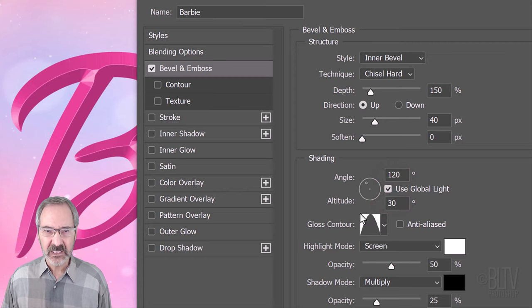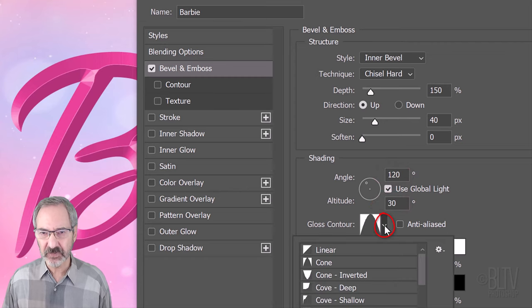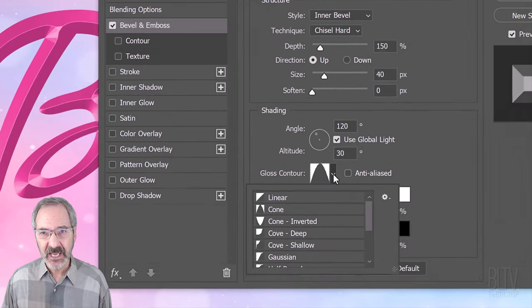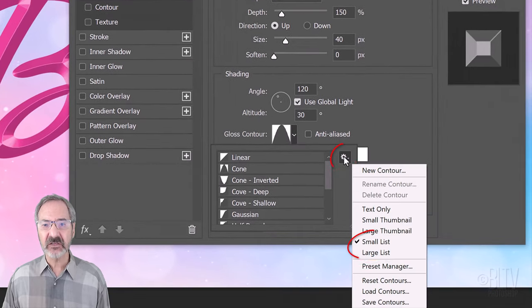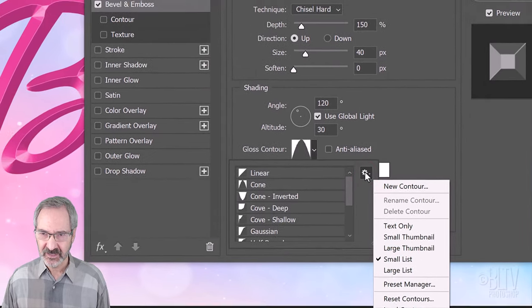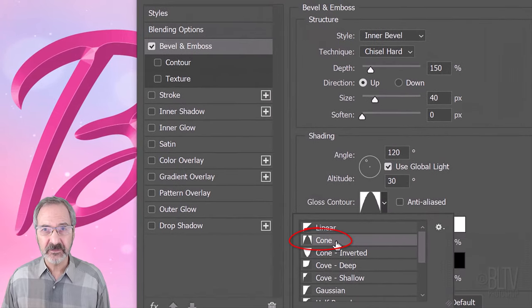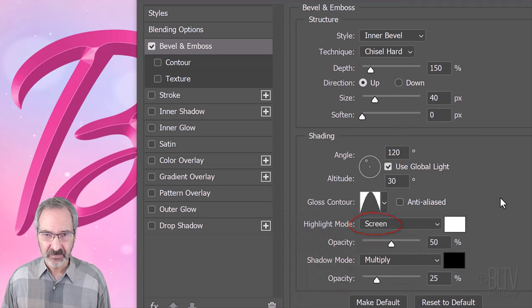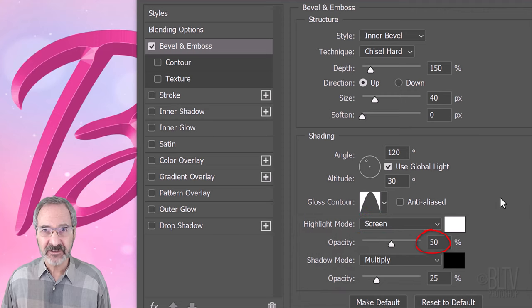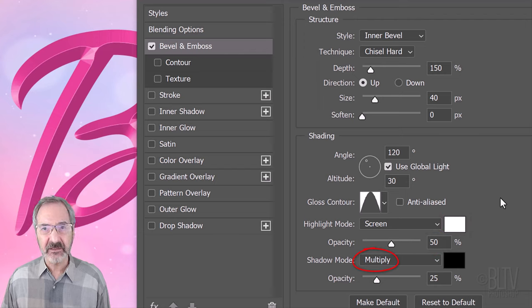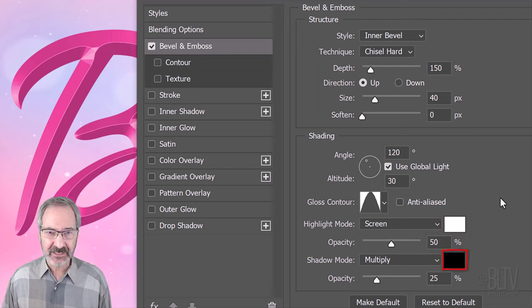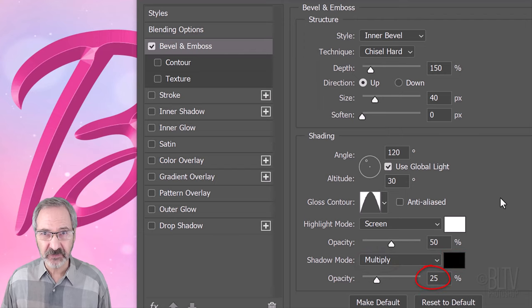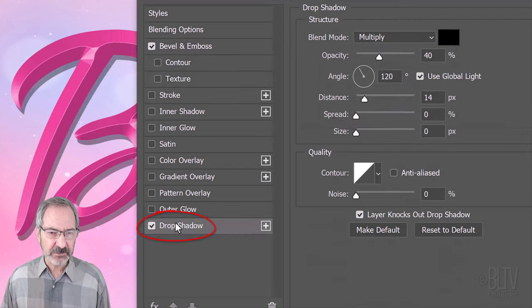Click the arrow next to the Glass Contour thumbnail and click Small or Large List. Click Cone. The Highlight Mode is Screen, the Color is White and the Opacity is 50%. The Shadow Mode is Multiply, the Color is Black and its Opacity is 25%. Click Drop Shadow.